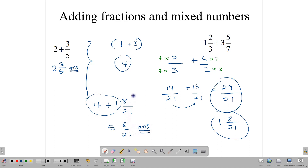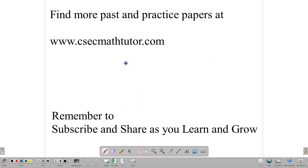Importantly, remember: if you're adding two fractions and the denominators are not the same, first rename those fractions to get equivalent fractions with the same denominator, then go ahead and add the numerators. If the denominators are already the same, you can just go ahead and add. You can find more past and practice papers at our website at cseemathtutor.com. Remember to subscribe and share as you continue to learn and grow in your studies. Thank you for watching.